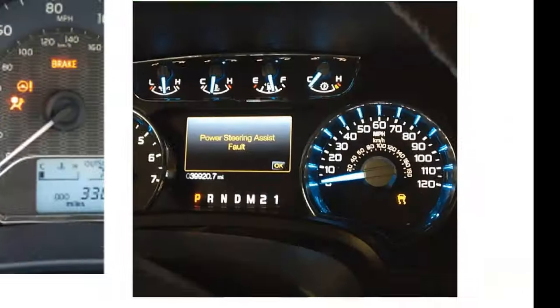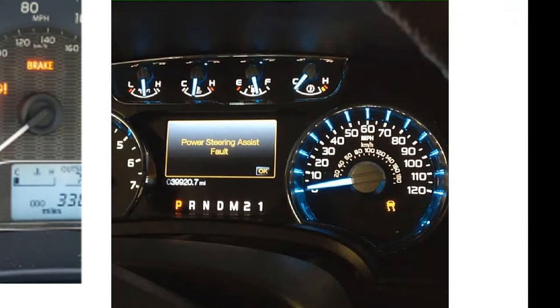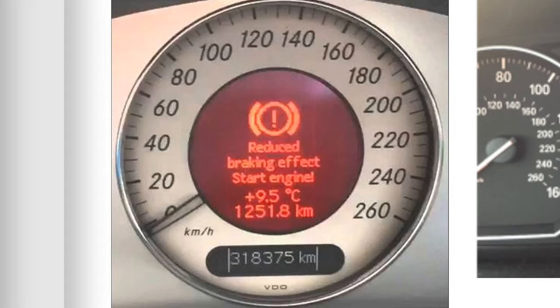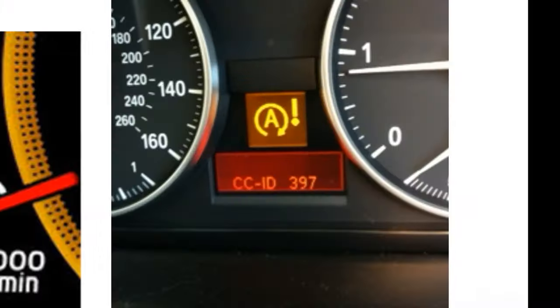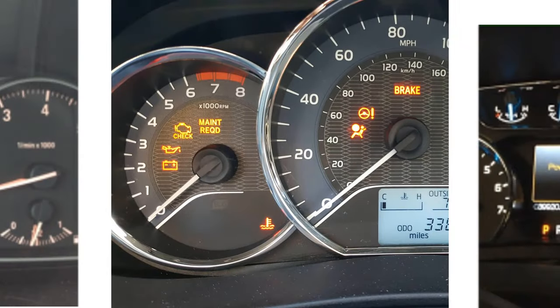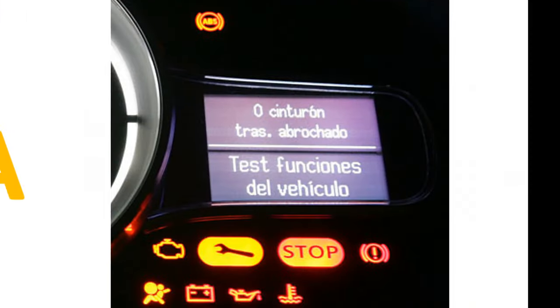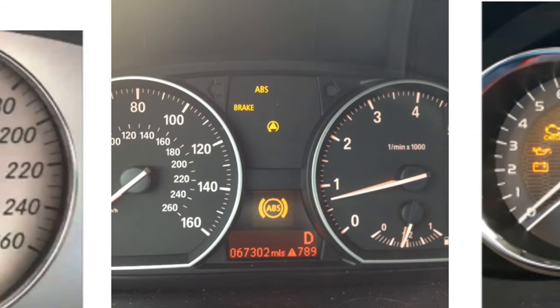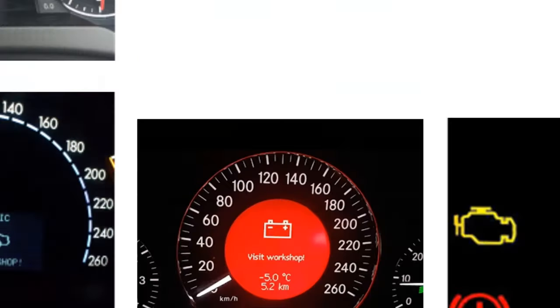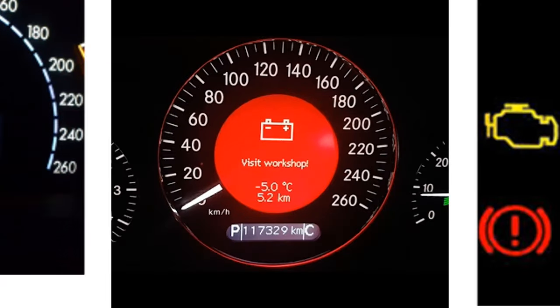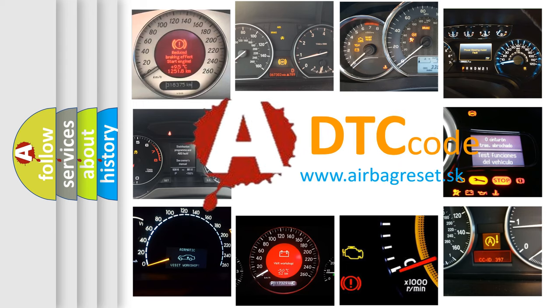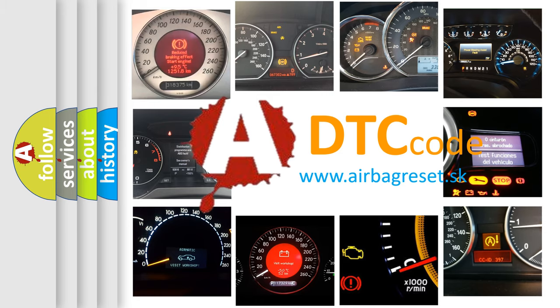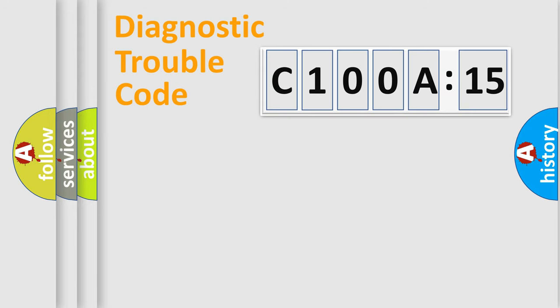Welcome to this video. Are you interested in why your vehicle diagnosis displays C100A15? How is the error code interpreted by the vehicle? What does C100A15 mean, or how to correct this fault? Today we will find answers to these questions together.